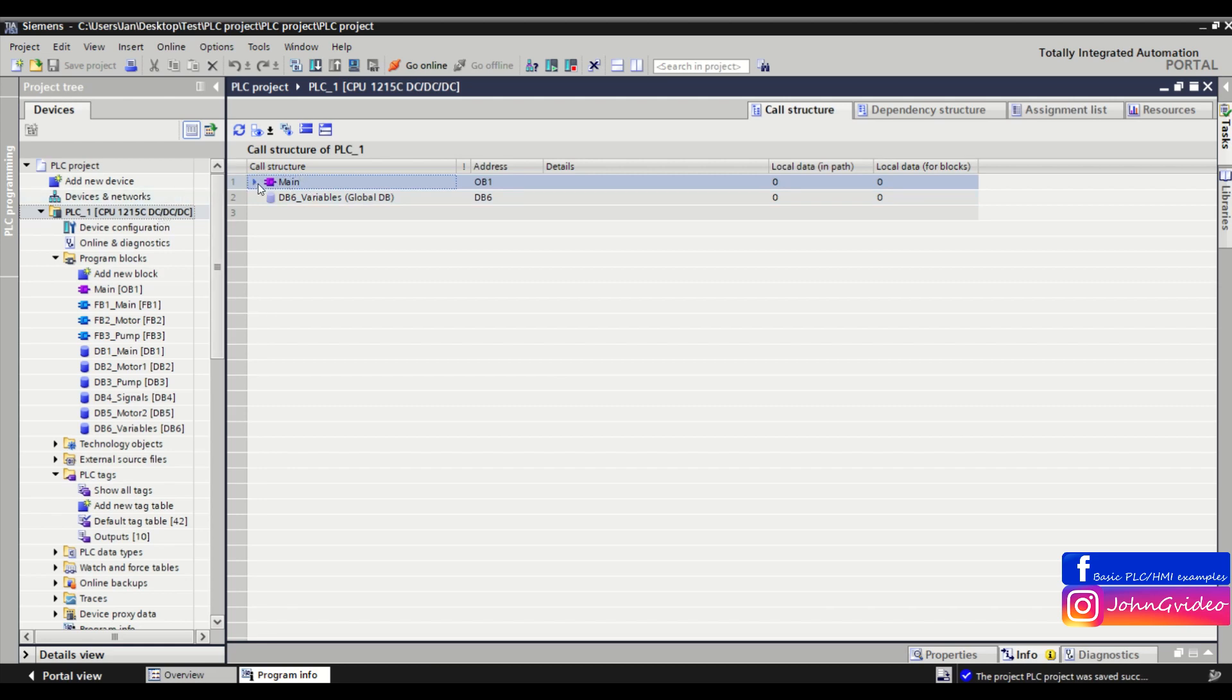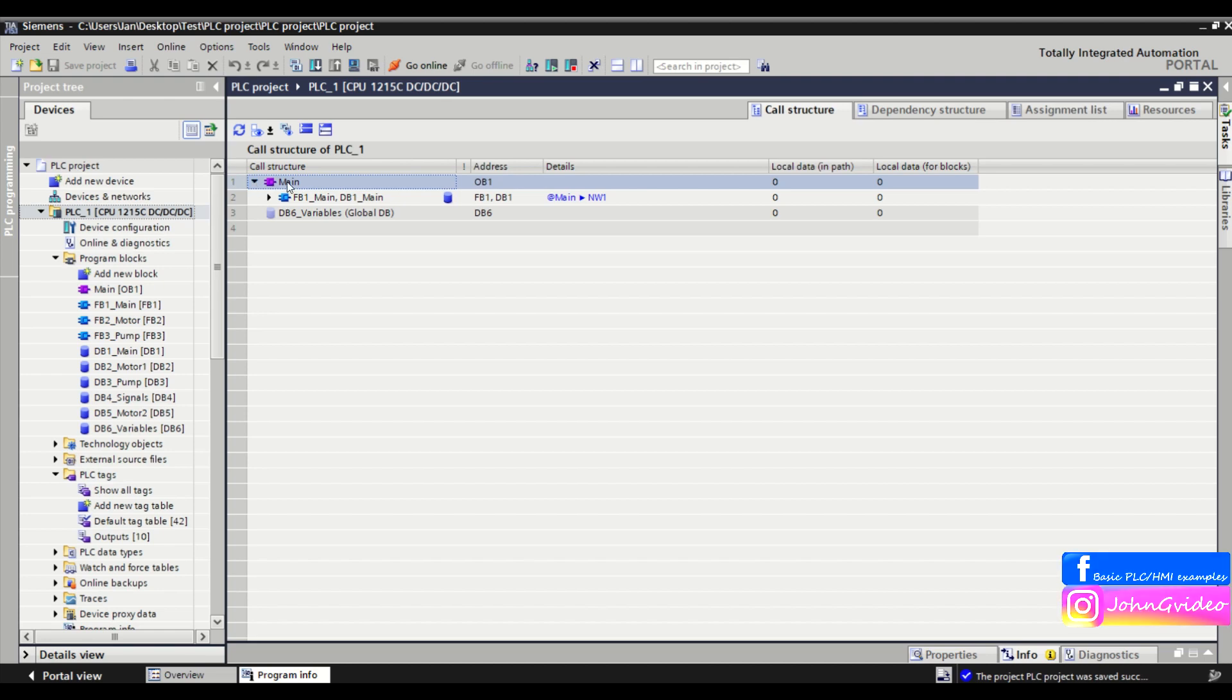As we can see at the top is the main OB1. We click on it and we can see in the OB1 we use one function block with the name fb1main which uses instant data block db1 main.